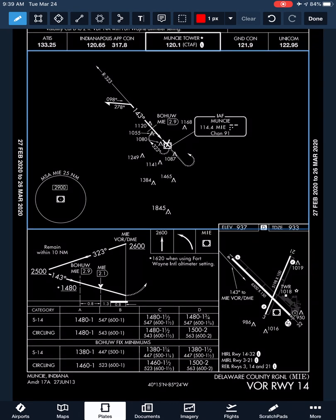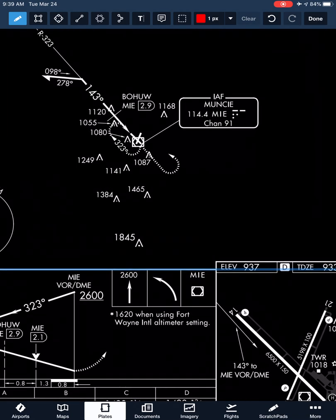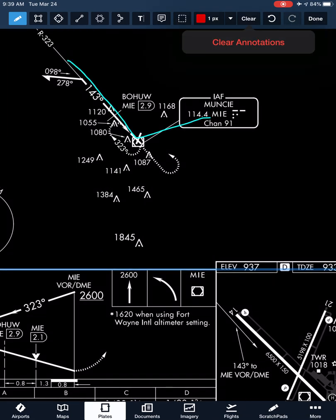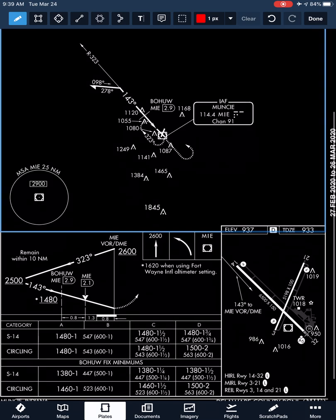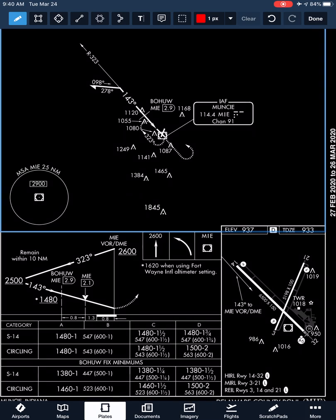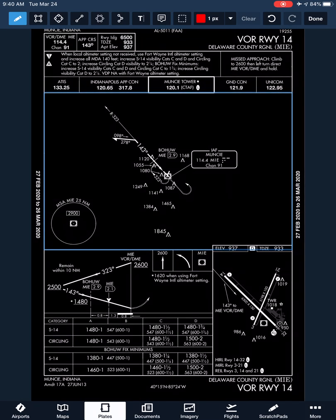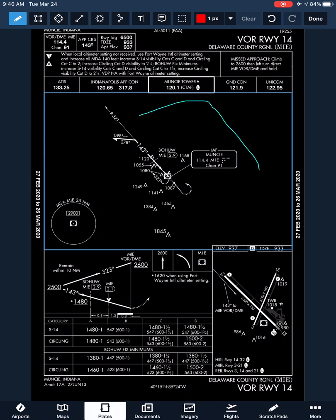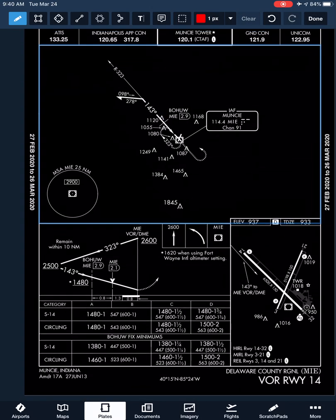Just like any other approach, we can do the full procedure using the Muncie VOR as described, or we can utilize ATC to intercept our final approach course. Just like at other airports with radar, approach control can vector us onto our final approach course and we can conduct the approach straight in rather than doing the full procedure.